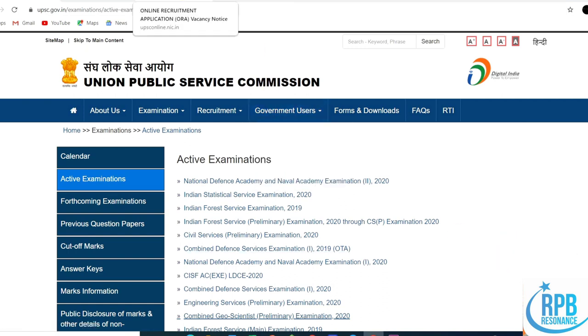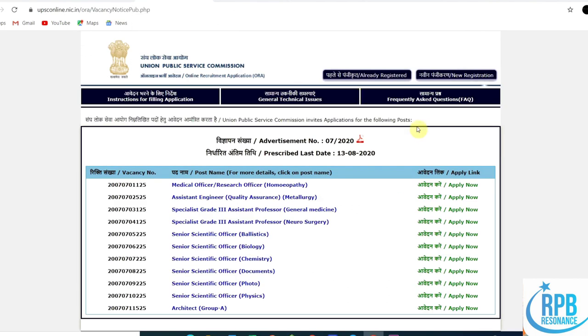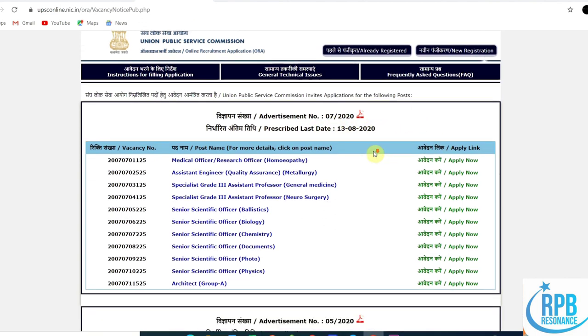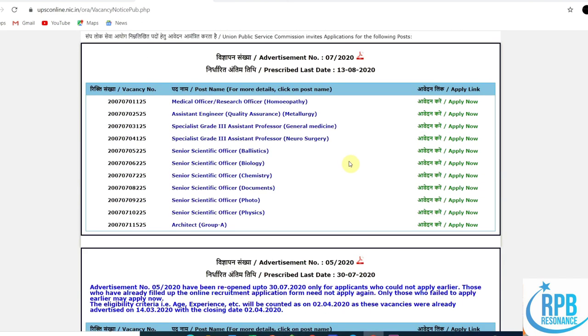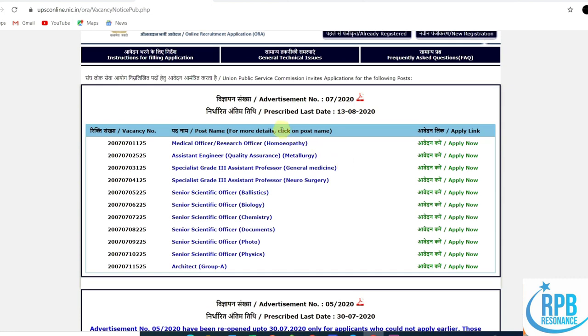On the UPSC website, they have given two different categories of posts, particularly related to chemistry. Advertisement number 7/2020 and advertisement number 5/2020 have a lot of posts available. Since this channel is related to chemistry, I'll go through the chemistry notifications only.